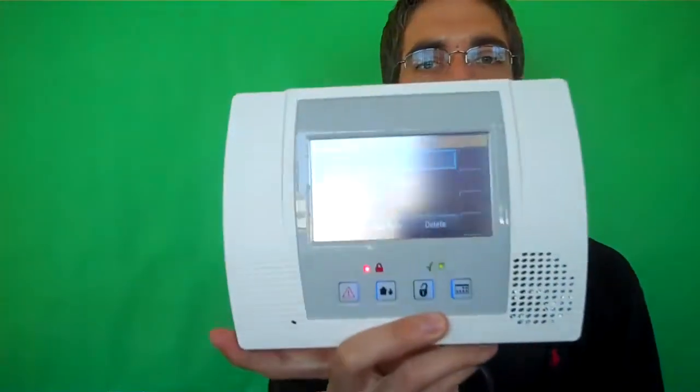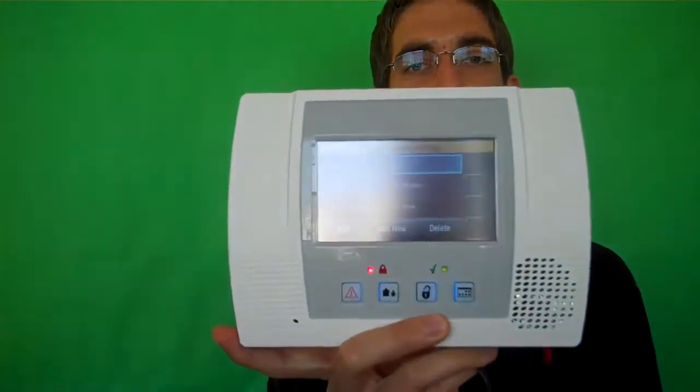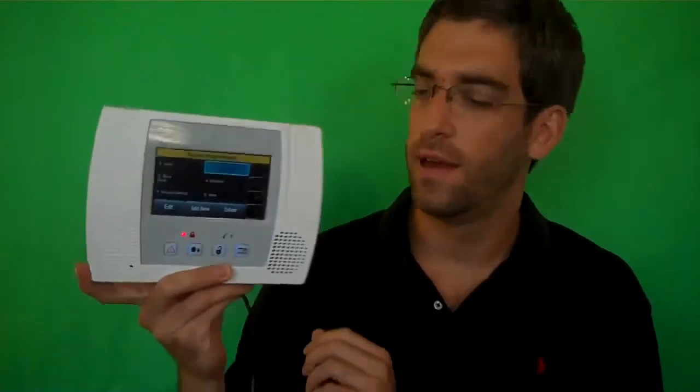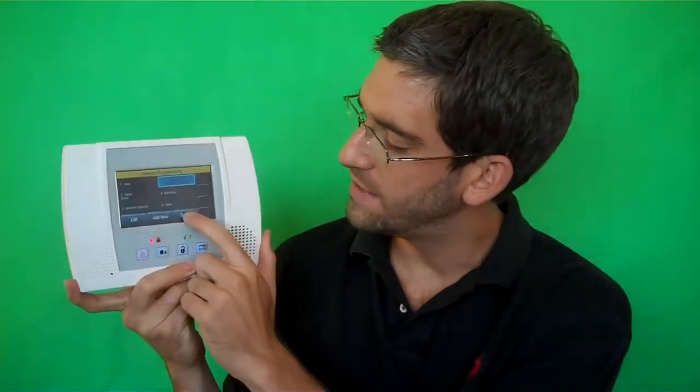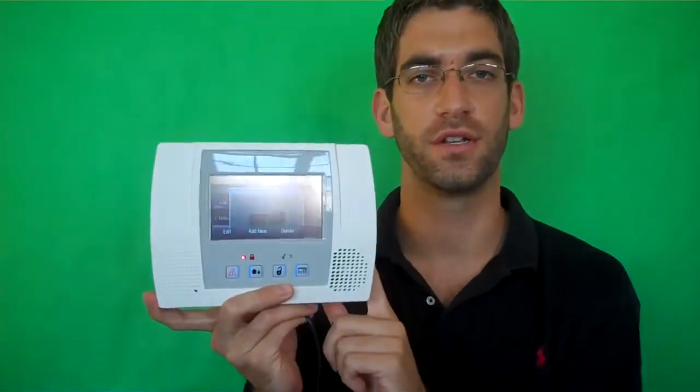We're going to click front door, it's highlighted so you can see which one we're working with, and then we're going to press delete. It wants to make sure you're sure because you don't want to delete something by accident. Click yes.